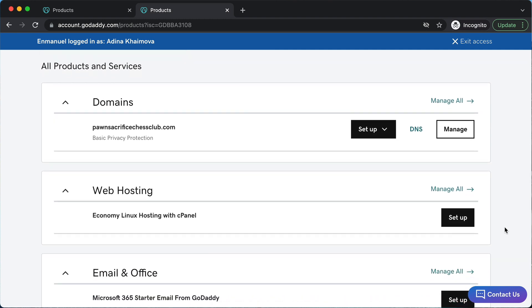First, you're going to go to your product page in GoDaddy just like this, and you're going to look for where it says web hosting. You're going to see the setup button — go ahead and click there.